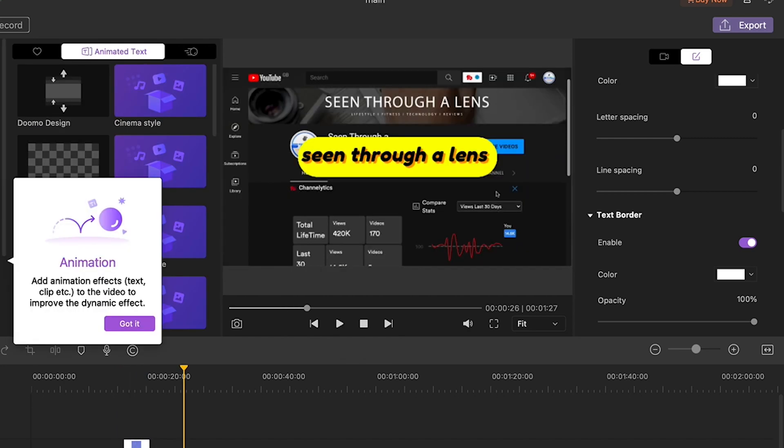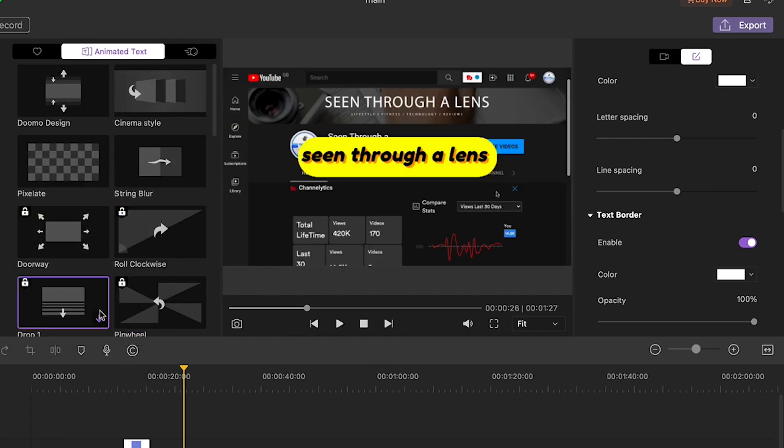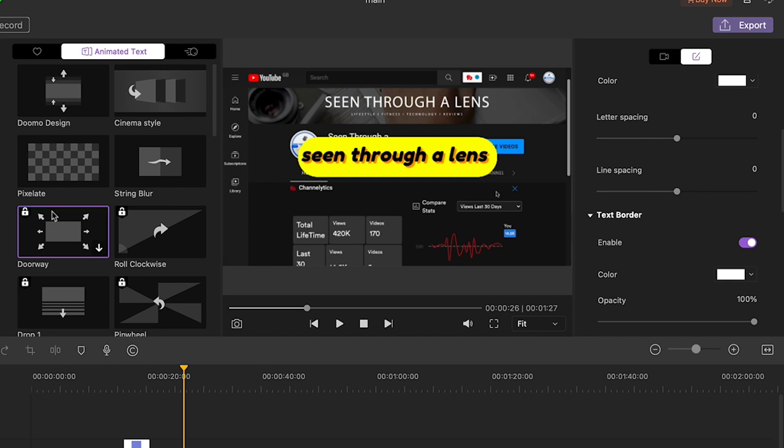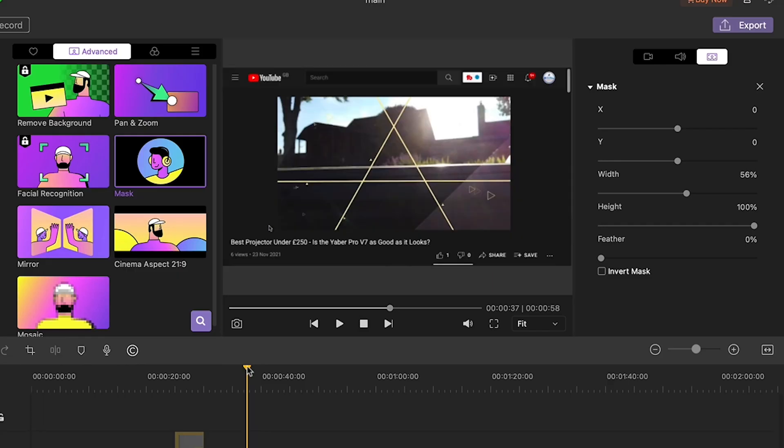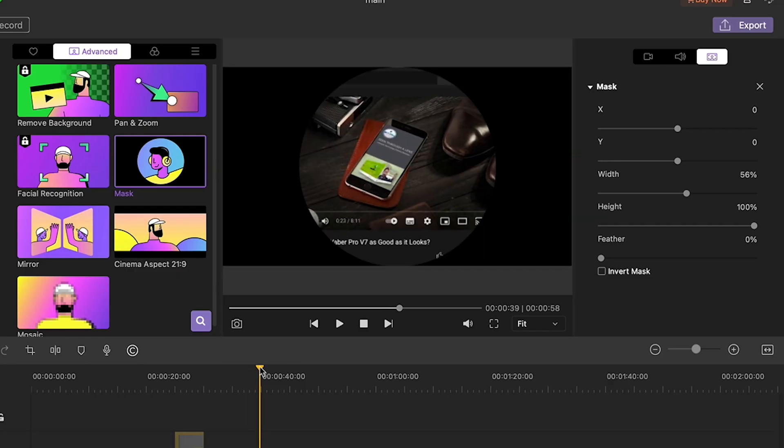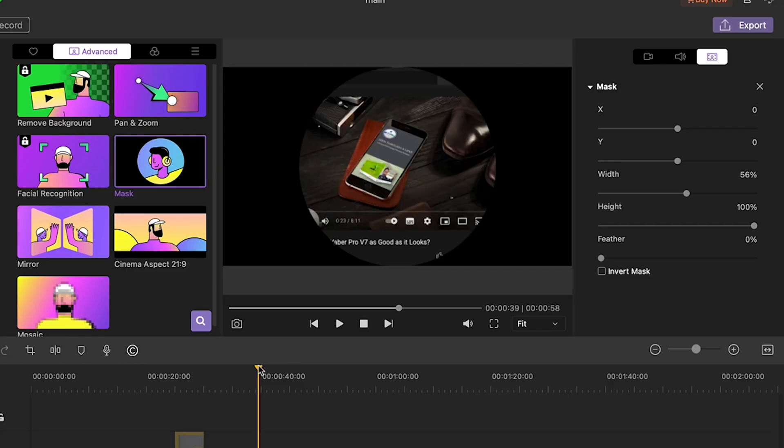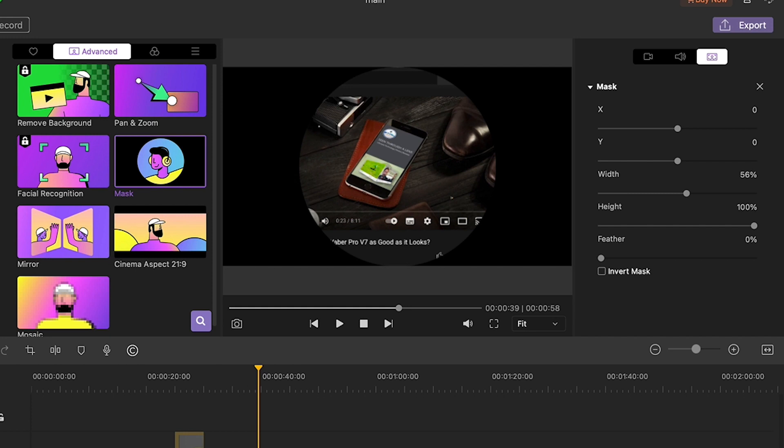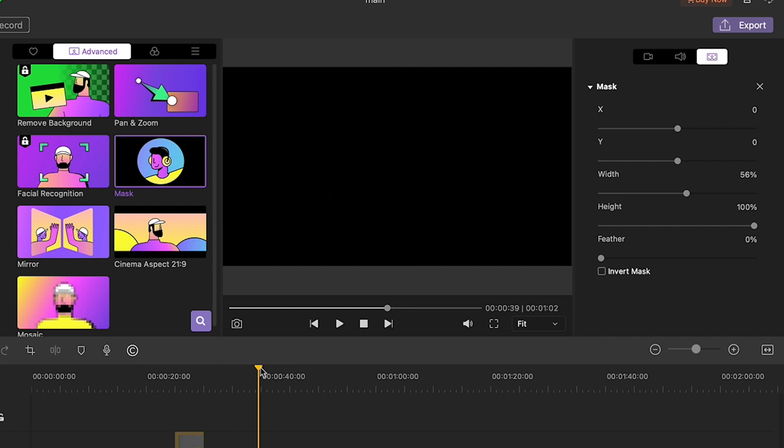So there are a ton of these assets you can use but some are free and some you're going to have to get a full license for. One of the free ones however is this cool mask and here you can kind of get rid of the whole background and that's pretty nice.